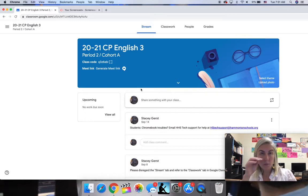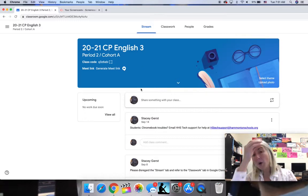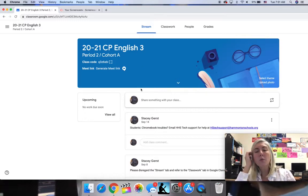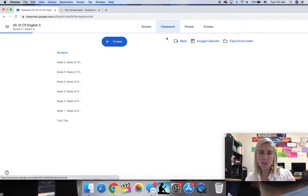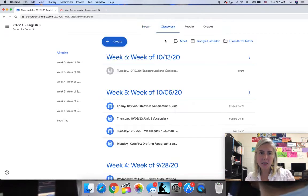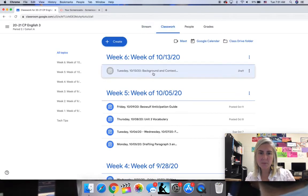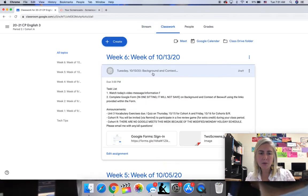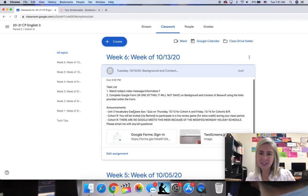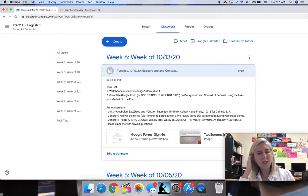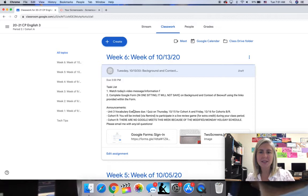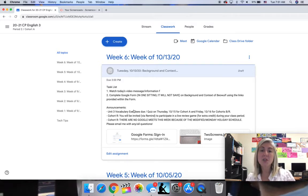The Wife's Lament was the perspective of a wife of a warrior, not a warrior himself. Today's work is to complete a Google form in one sitting. I know the assignment will not save on some background and context of Beowulf.